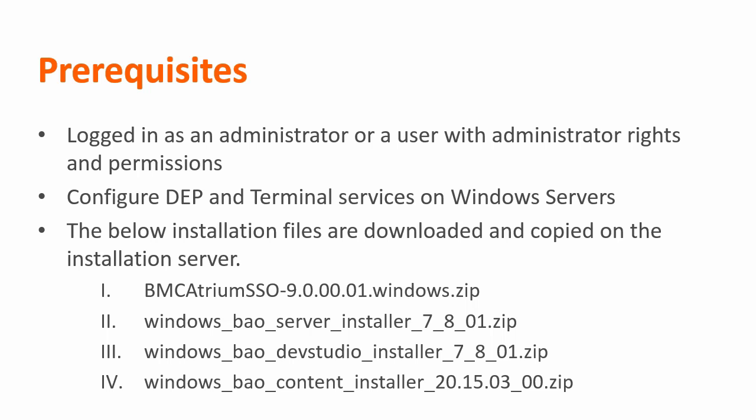Then, the Data Execution Prevention, that is the DEP, and the Terminal Services are configured to recognize the installation program. And lastly, make sure you have downloaded and copied the installer files from the BMC product download page onto the desired installation server.